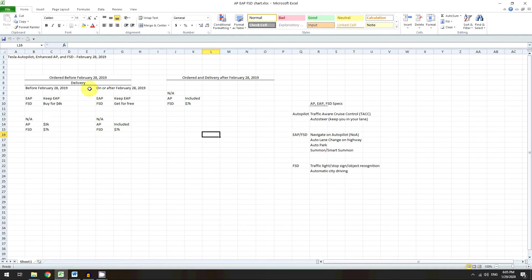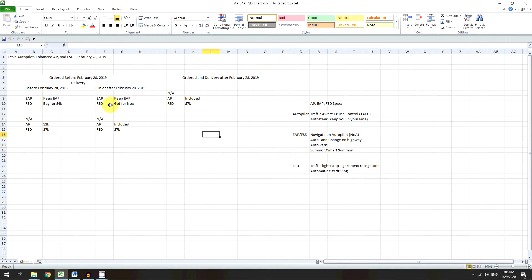If you ordered your car before February 28th but took delivery on or after February 28th, and you bought EAP, you get to keep EAP — and you also get FSD for free. During that timeframe a lot of people were complaining that they paid for EAP but it's pretty much the same thing as FSD. So there were a lot of complaints, and during that time Tesla gave away FSD for free if you bought EAP. So if you're in that bucket, lucky you.